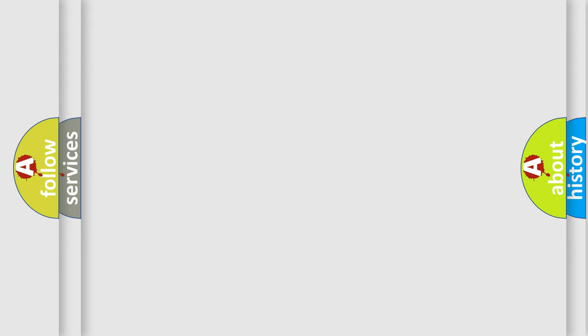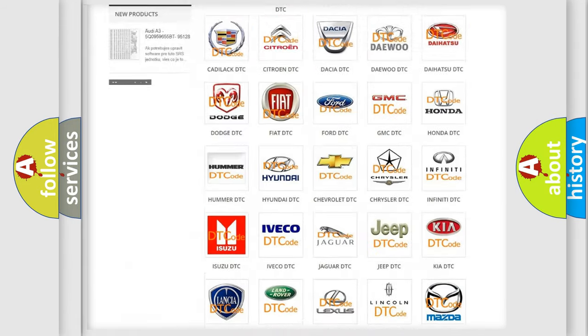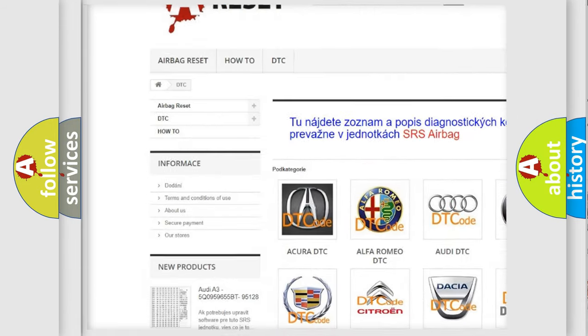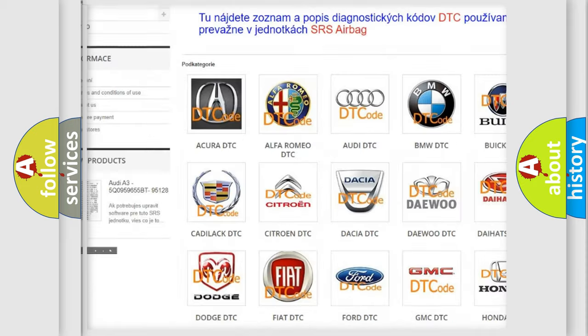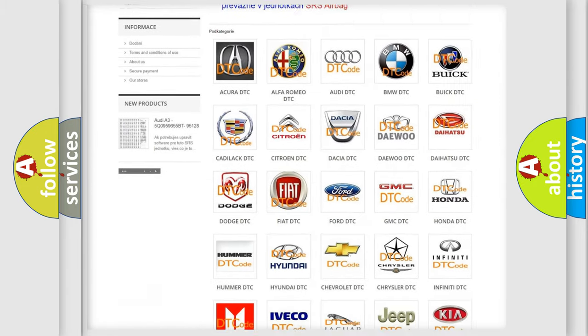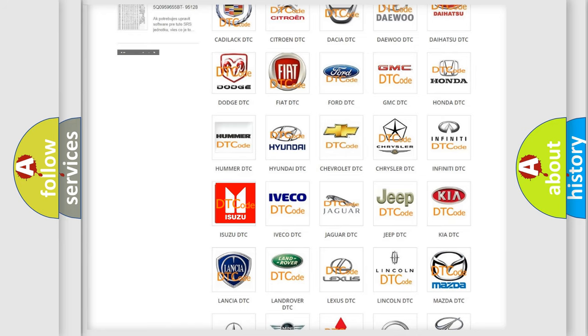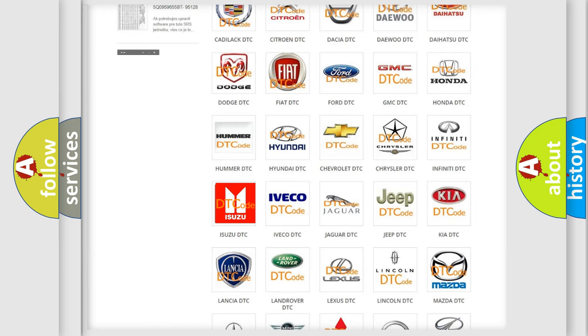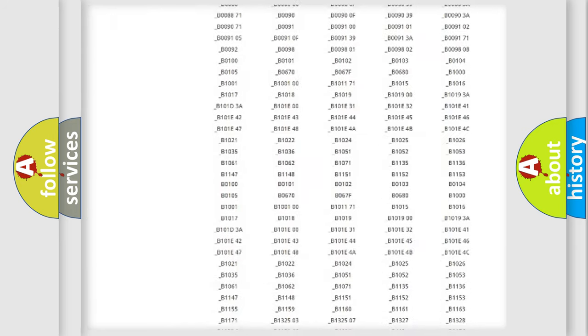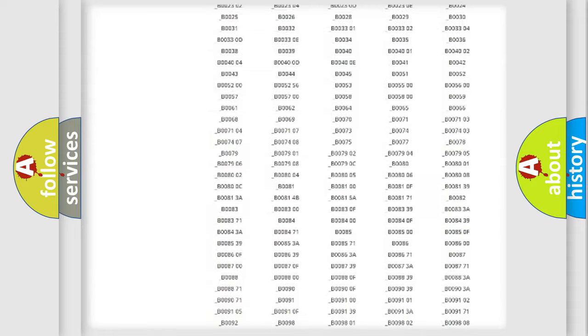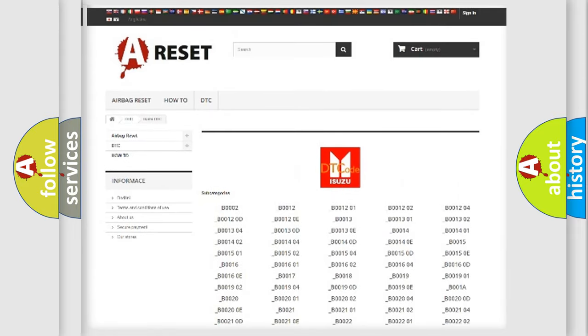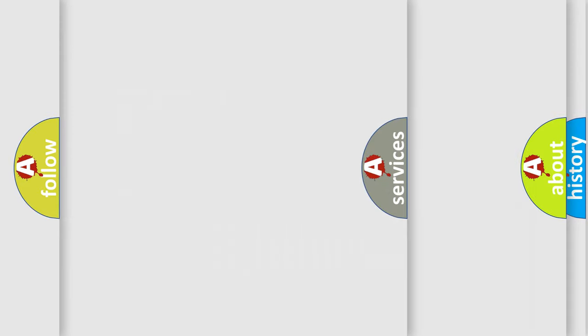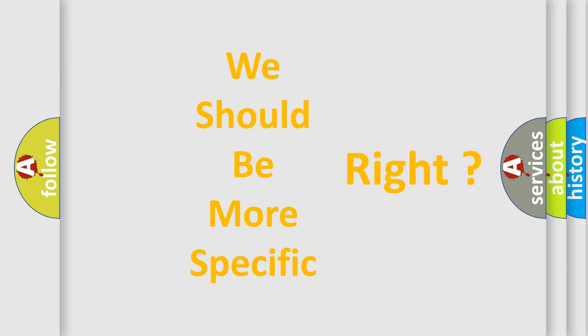Our website airbagreset.sk produces useful videos for you. You do not have to go through the OBD2 protocol anymore to know how to troubleshoot any car breakdown. You will find all the diagnostic codes that can be diagnosed in Isuzu vehicles, and many other useful things. The following demonstration will help you look into the world of software for car control units.